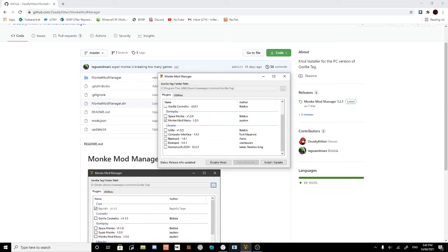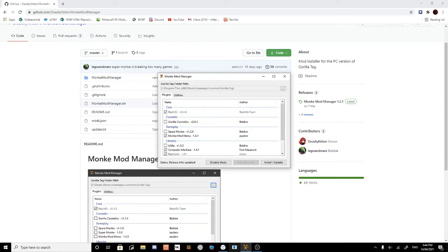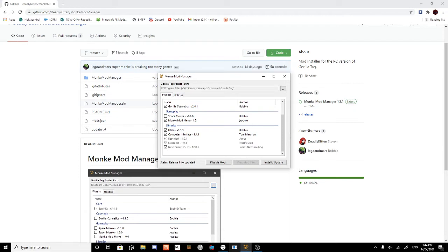Then you have a bunch of mods that you can enable and disable. I like to have Monkey Mod Menu, Computer Interference, and Gorilla Cosmetics, which I always like to have. But maybe don't enable the Computer Interference because some mods aren't able to do that.